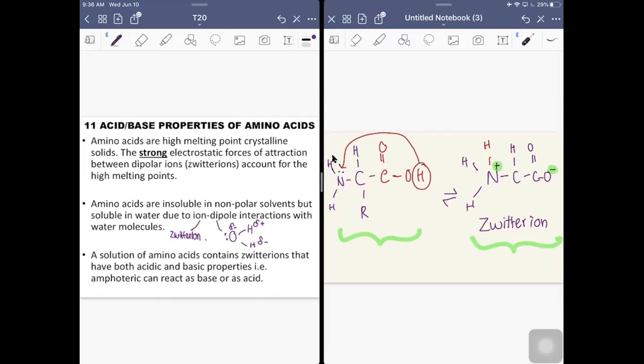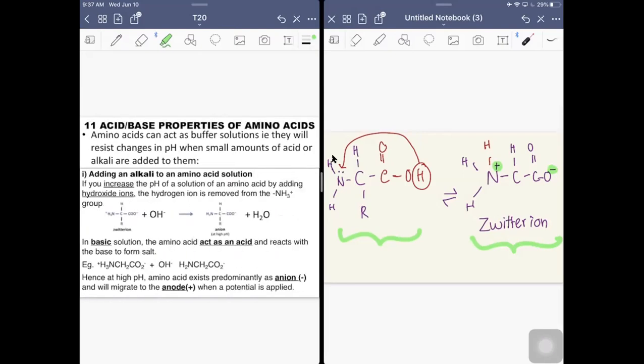A solution of amino acids contains zwitterions that have both acidic and basic properties, because there is the amine group and the carboxylic acid group. So amino acids can have both properties. When a molecule can act as a base or an acid, we call this amphoteric. Amino acids can also act as buffer solutions — they will resist changes in pH when small amounts of acid or alkali are added.